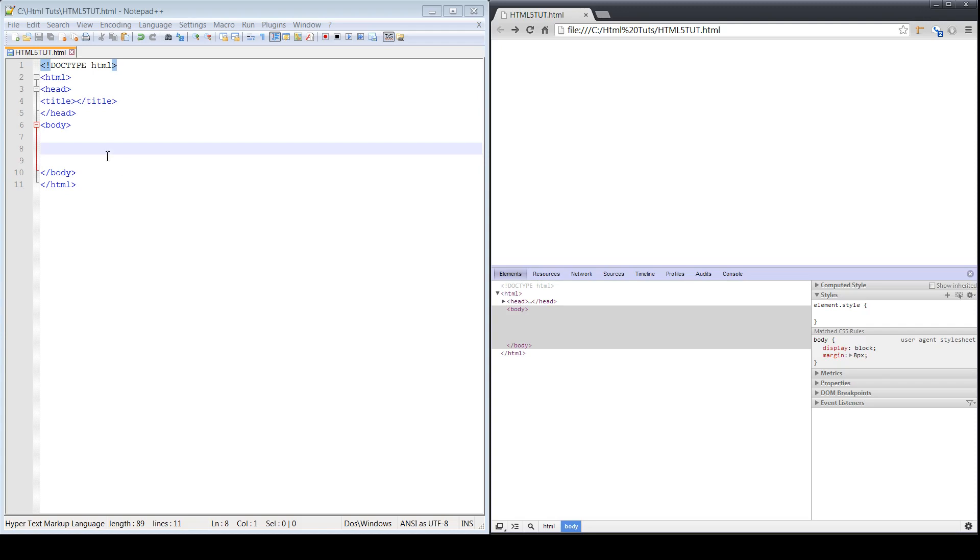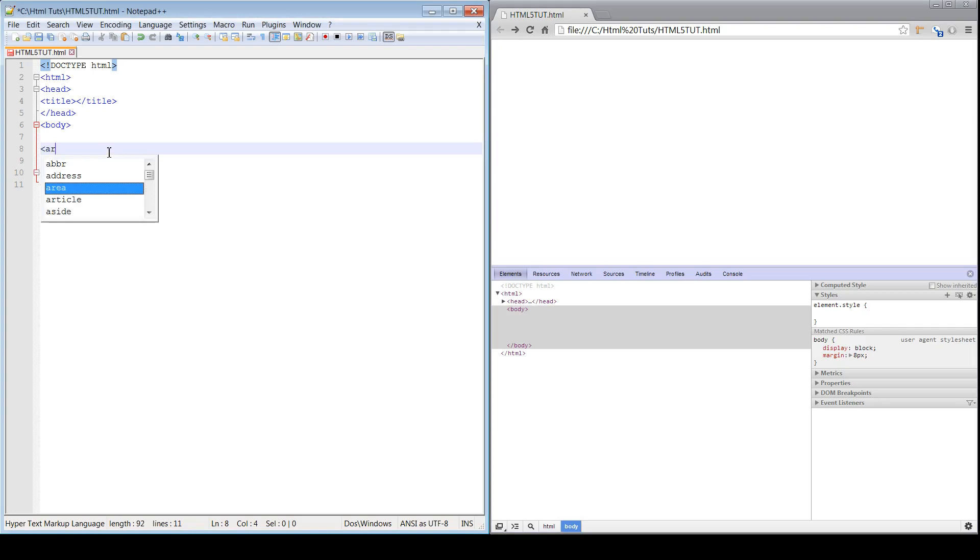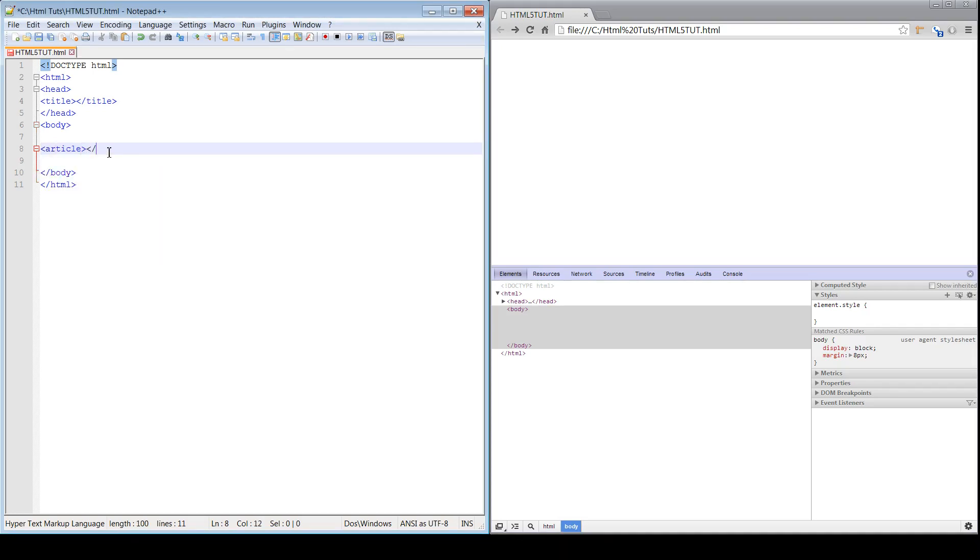So we'll go ahead and represent that with both the article tag and the aside tag. We'll first start and represent the article. Remember to open the tag, close that tag.